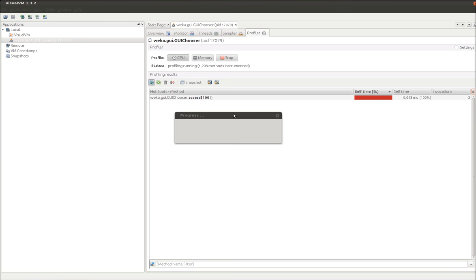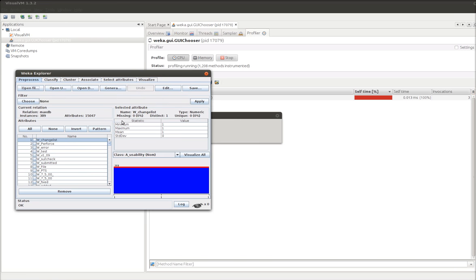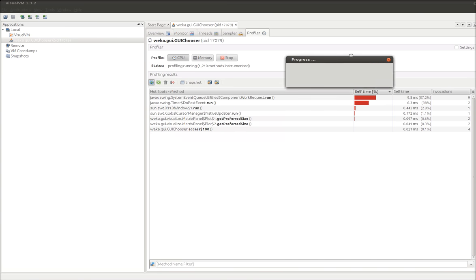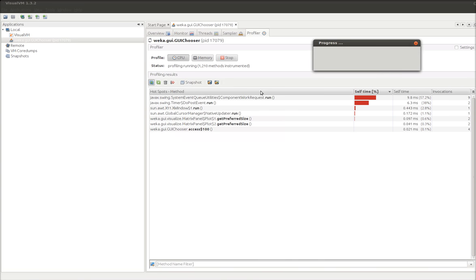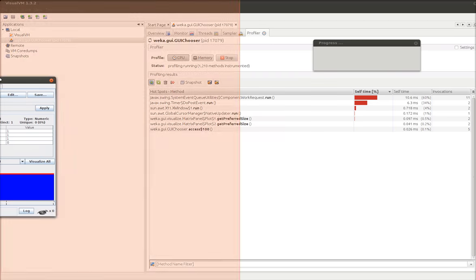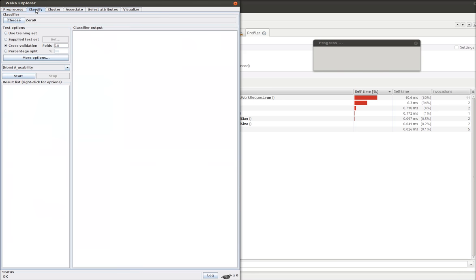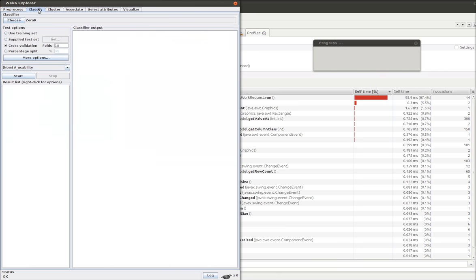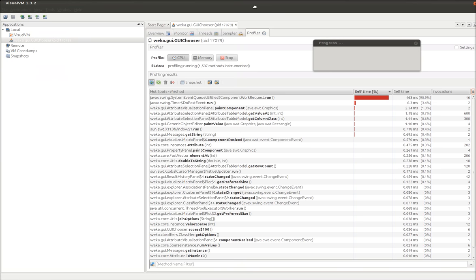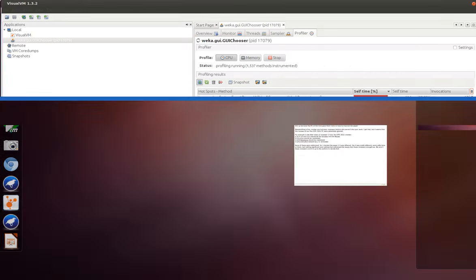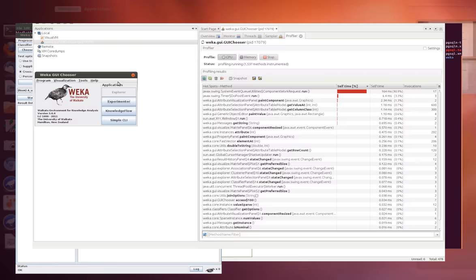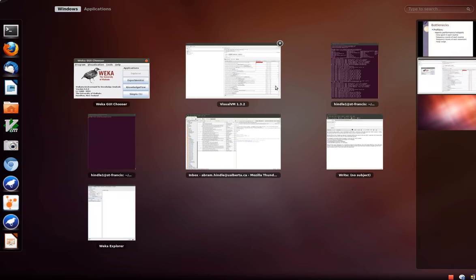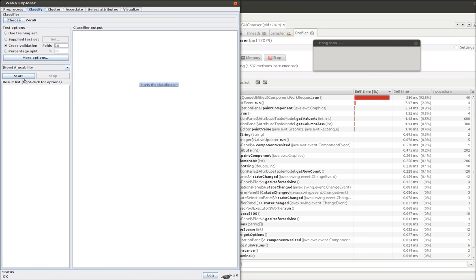So now that's set to go. Let's get back into Weka. And we can see. We can see that in Weka. More things are being run. So I'll just move this into the middle here. We'll go back to Weka.